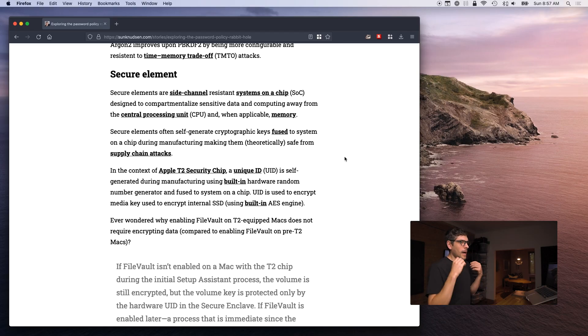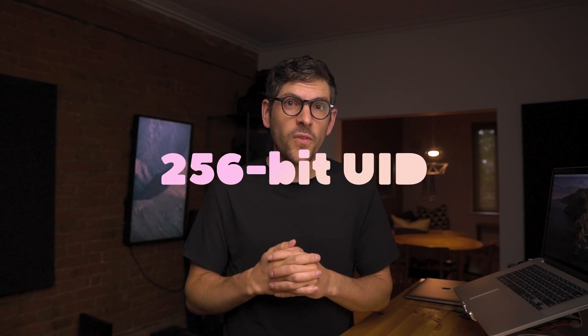The secure element does a whole bunch of things — I've linked to a lot of documentation in the white paper. Among other things, one feature I really appreciate is that the secure element is really locked down and within itself it has a hardware random number generator. It's capable of self-generating truly random data from within, and it is also able to generate encryption keys using that hardware random number generator. So during the manufacturing process, the chip itself will generate a unique identifier that is theoretically impossible to exfiltrate.